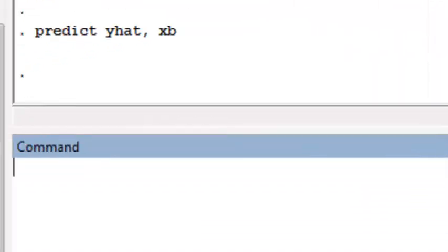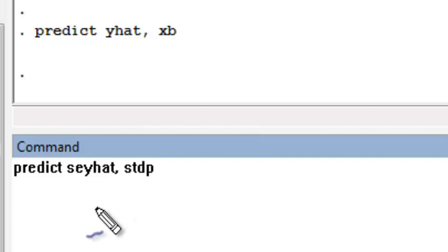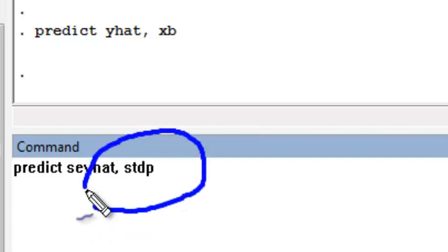Next, I need to predict the standard errors of these predicted means. I'm going to call this variable se_yhat, and the option I use to get the standard errors of the predicted means is stdp.